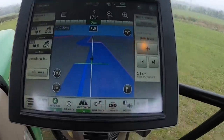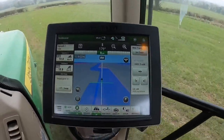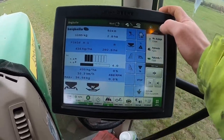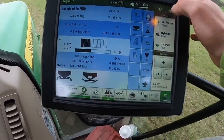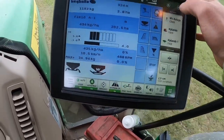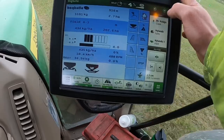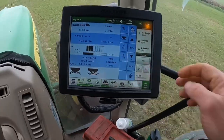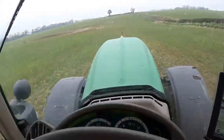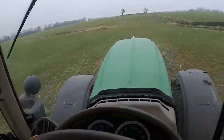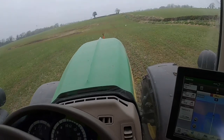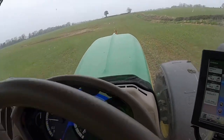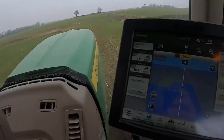You can see the section control is working — we're only spreading about three out of eight sections to the left-hand side. Now we're in the next field, doing the same thing: plotting out the boundary and driving the headland tram line.